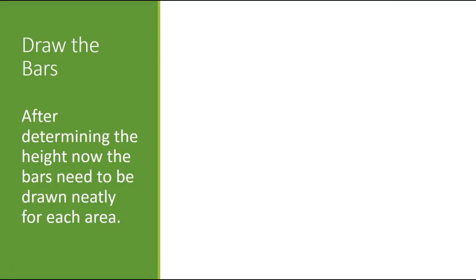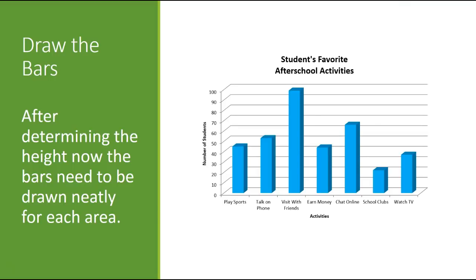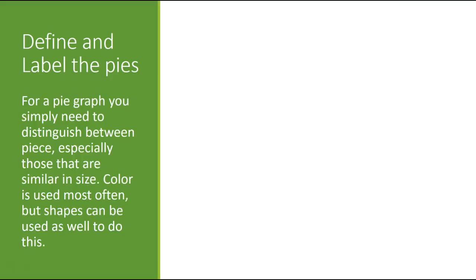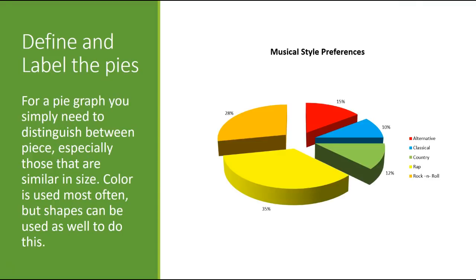Finally, drawing the bars, making sure that you have finished what you started. So we can see we drew a bar here that represented the appropriate height for visits with friends. For pies, you simply need to make sure things are colored in and distinguished. So maybe if you don't have color pencils, you could do different shading or different symbols on the inside of the pies. I chose color because it's very easy to do on the computer.